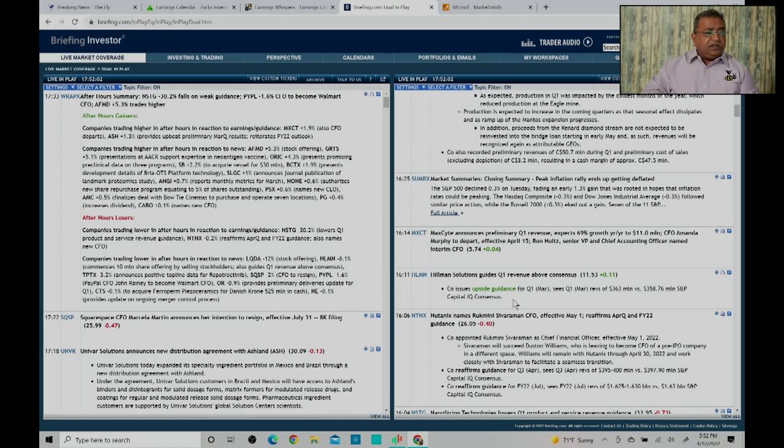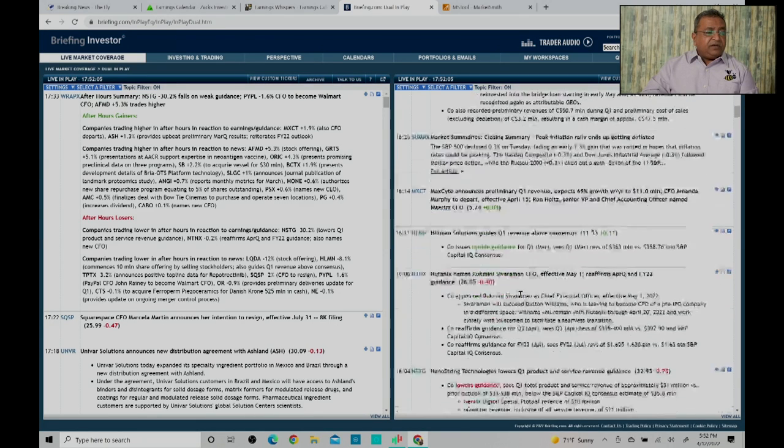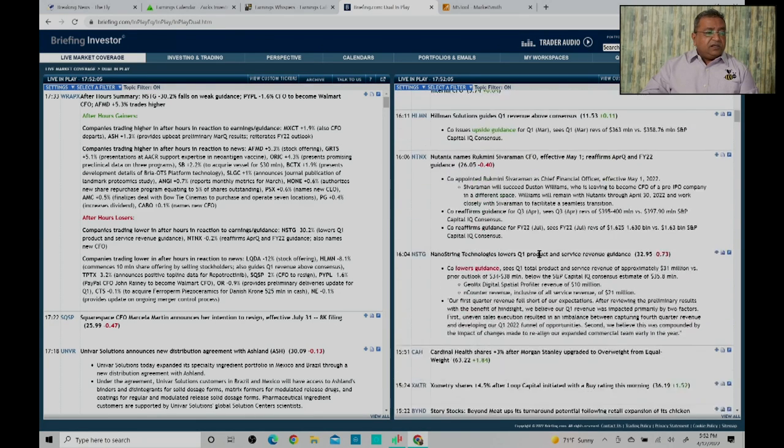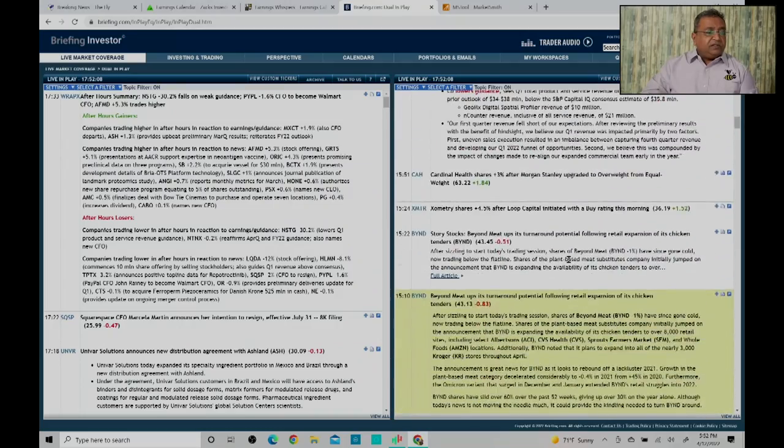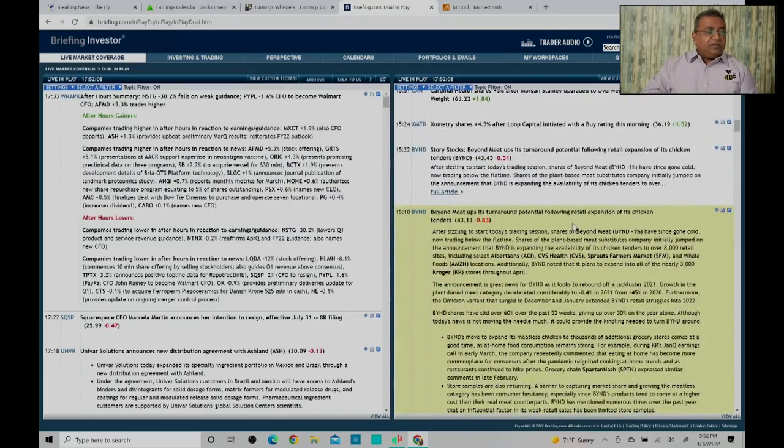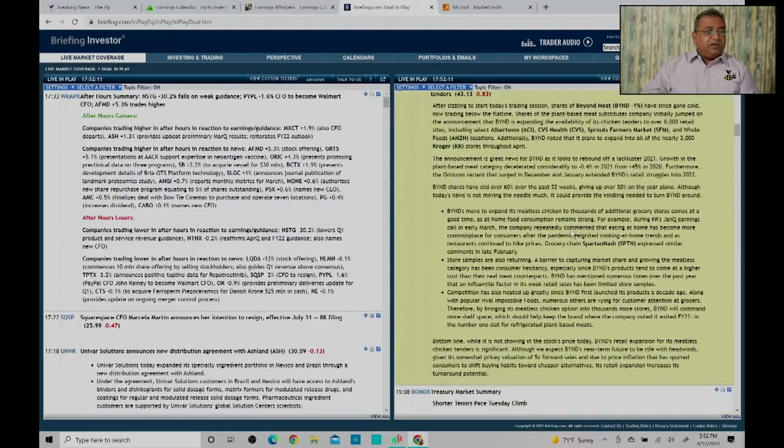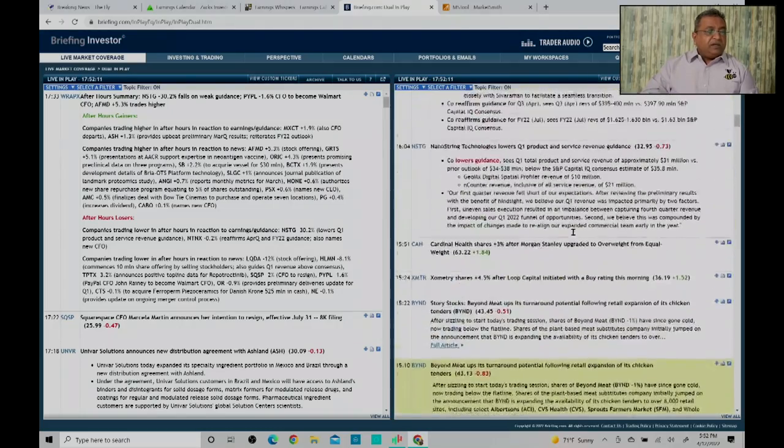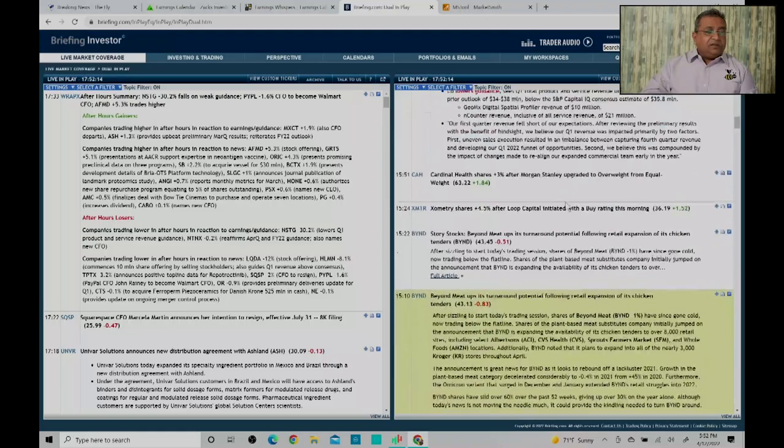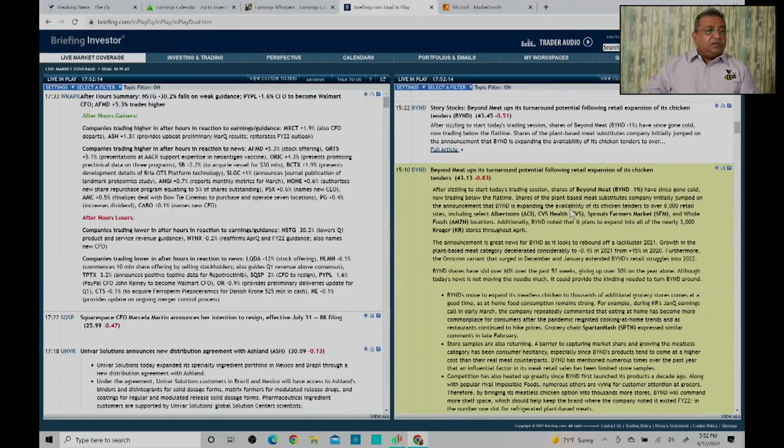You'll see here HLMN had earnings, it had upside guidance. If a company misses earnings, this way you can find out what is happening after the close or before the close. There is a summary.